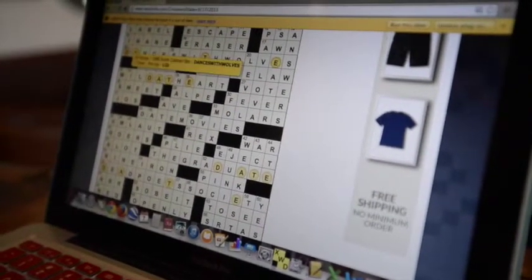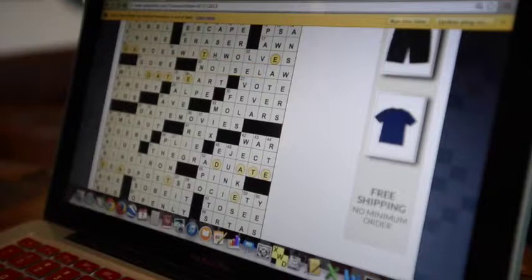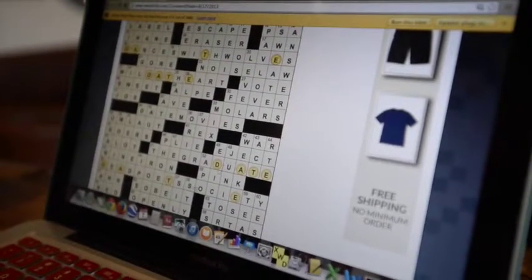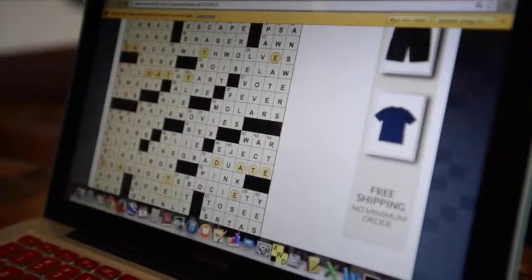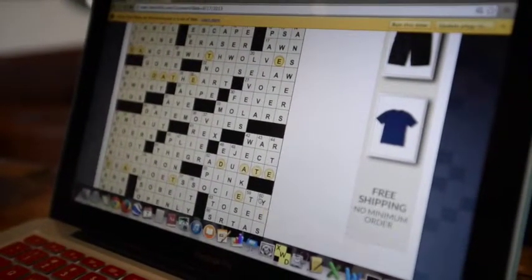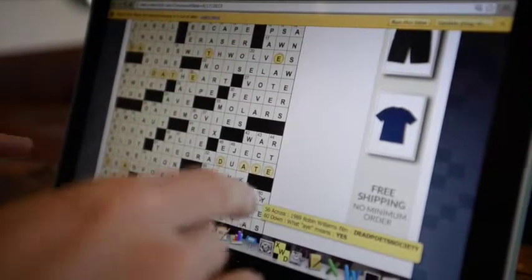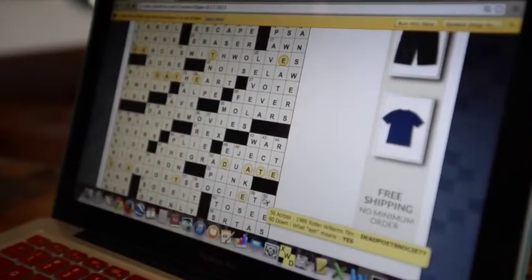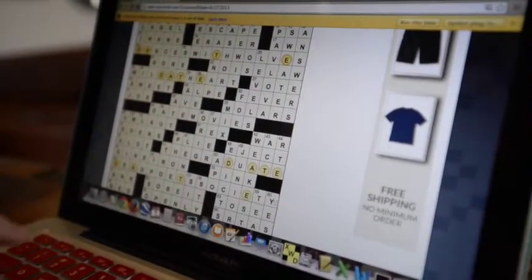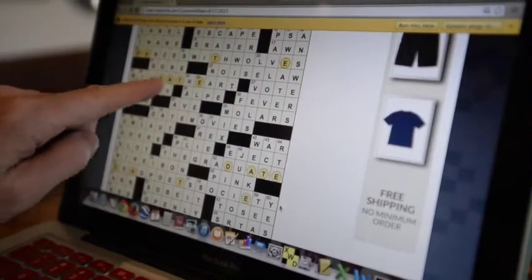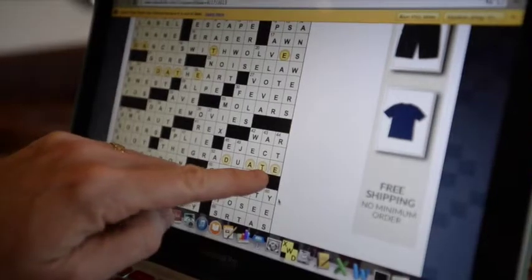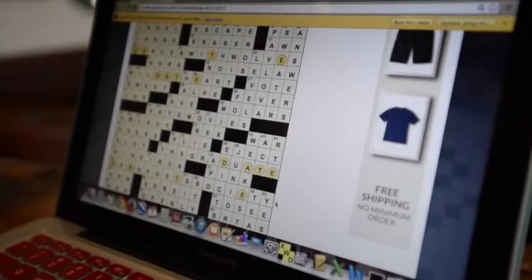the themed entries are usually symmetric too. So Dances with Wolves up here corresponds with Dead Poets Society down there. They're both 16 letters long in the opposite positions. And then Wild at Heart and The Graduate are symmetric with each other.